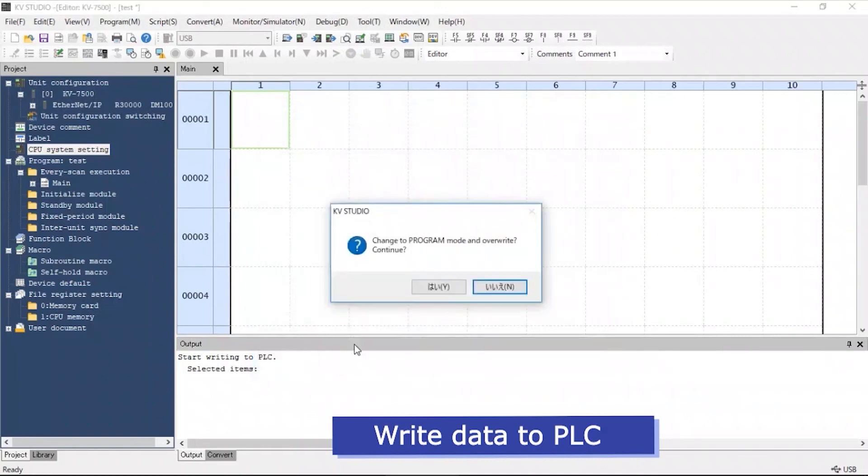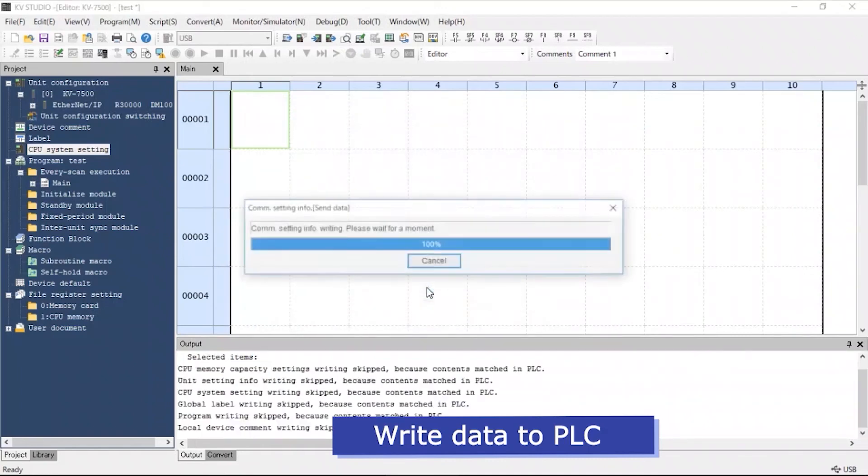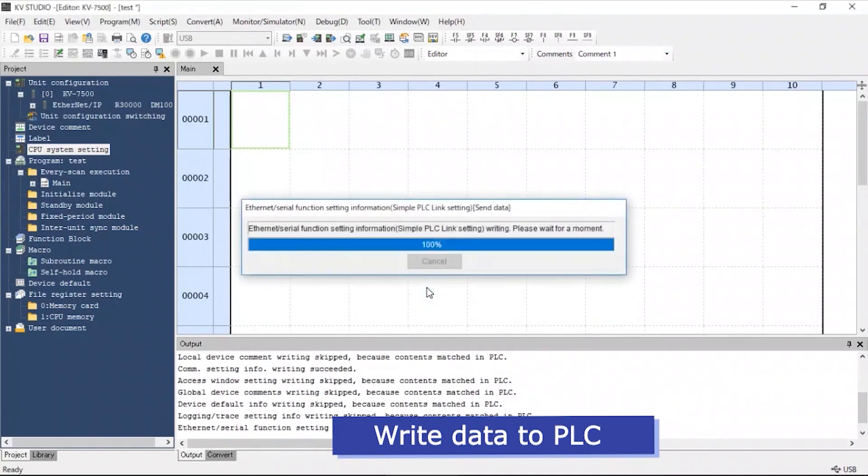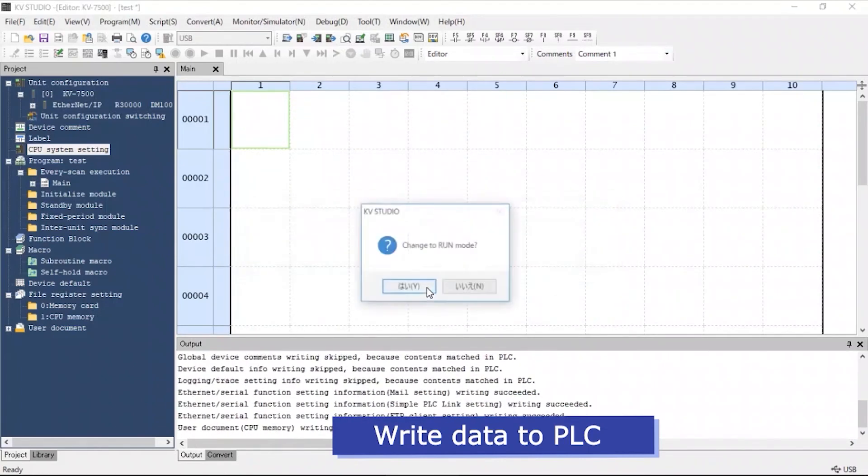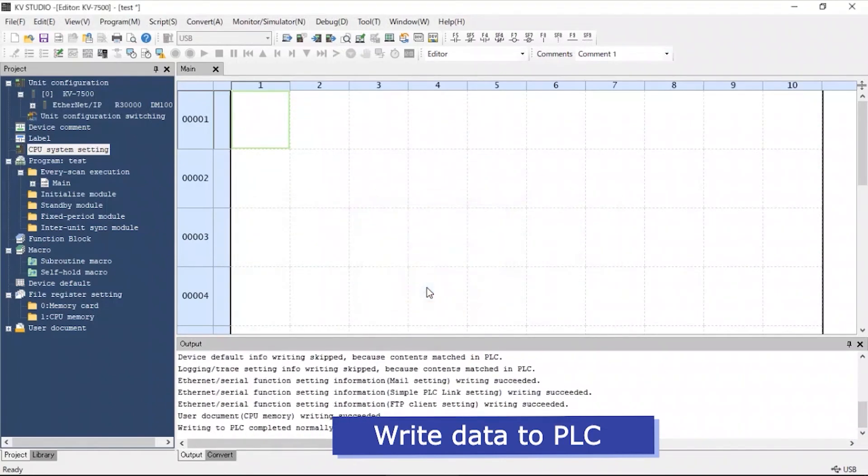We can now write the data into the PLC. Click Yes to the following menus.